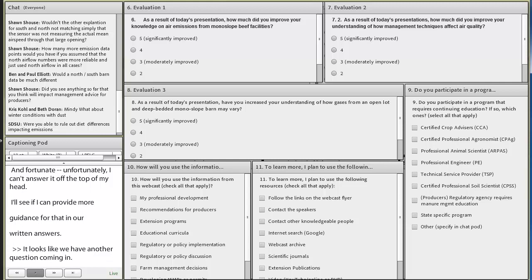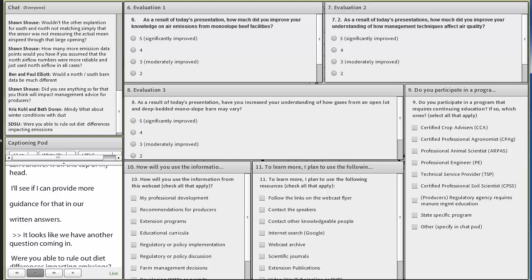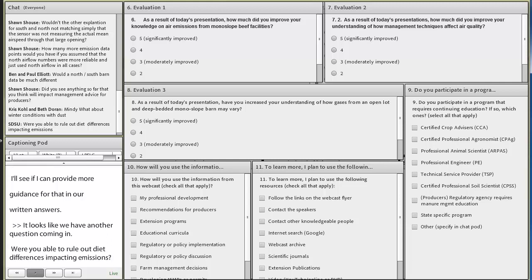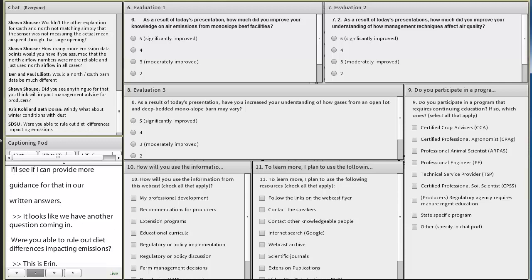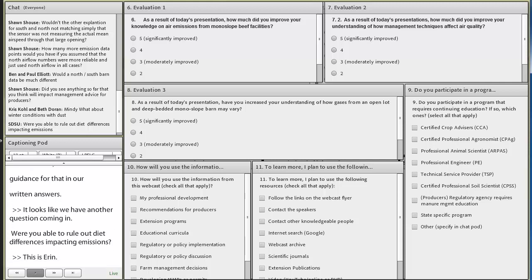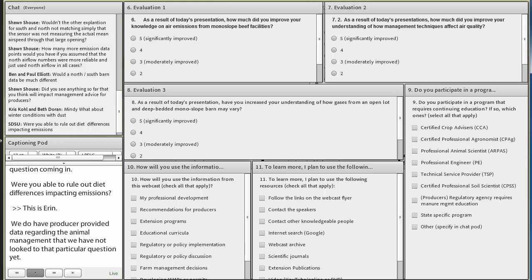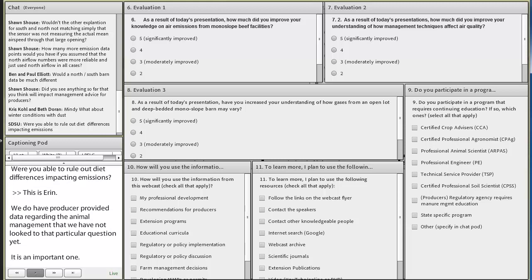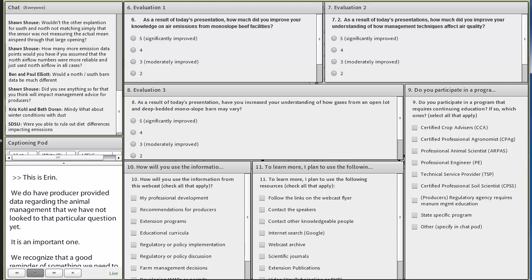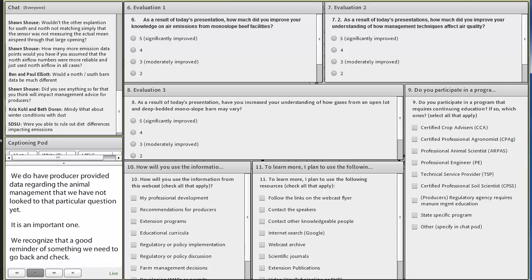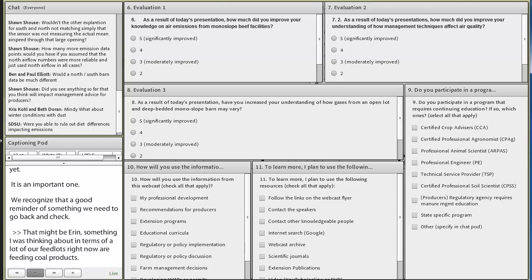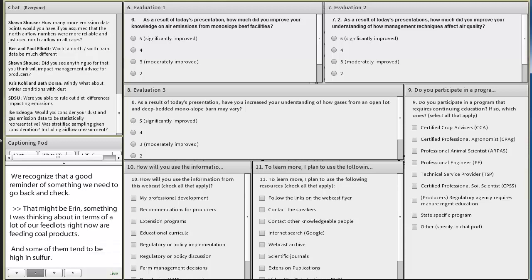Were you able to rule out diet differences impacting emissions? This is Erin. We do have producer-provided data regarding the animal management, but we haven't looked to that particular question yet. It is an important one, we recognize. That's a good reminder of something that we need to go back and check. That might be something that I was thinking about in terms of a lot of our feedlots right now are feeding co-products, and some of them tend to be high in sulfur, and they tend to be feeding them basically for energy, which may be overfeeding proteins to some extent, and so that may be impacting some of our data.